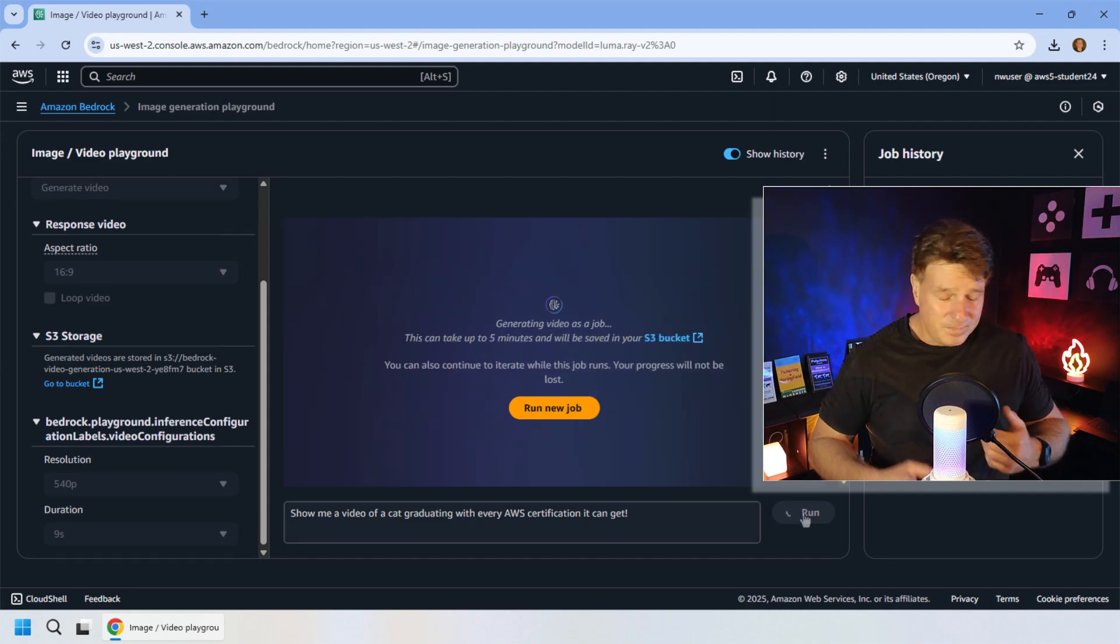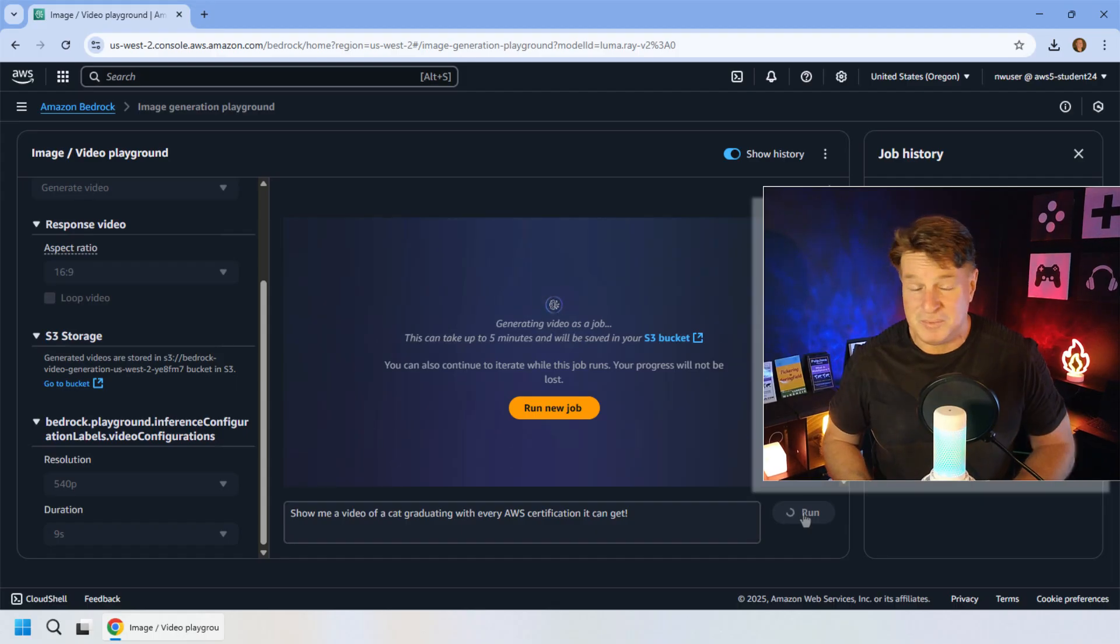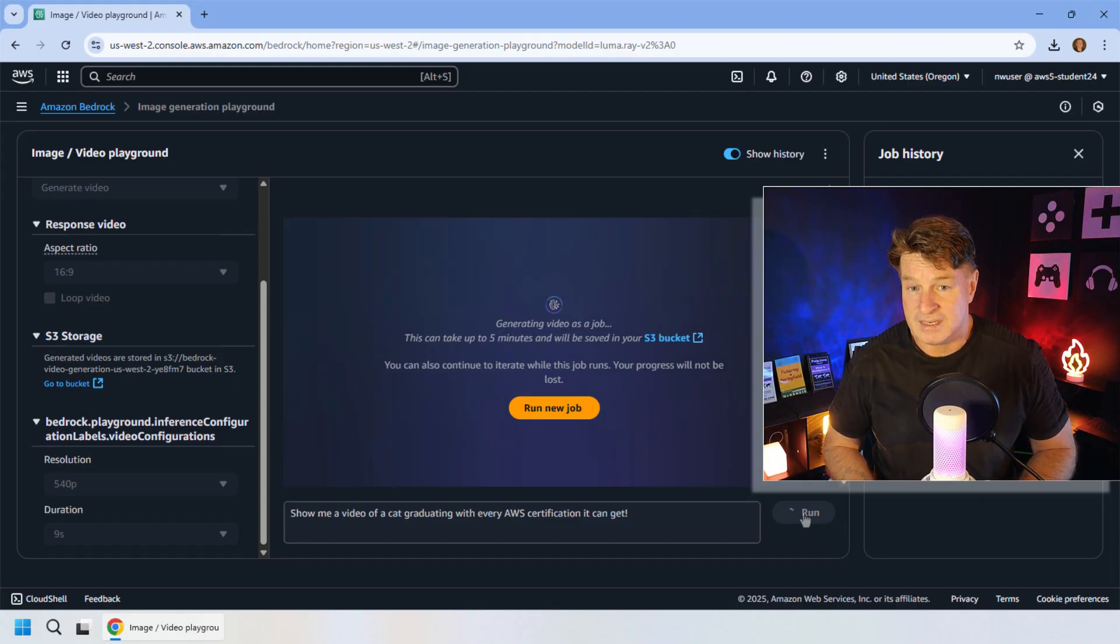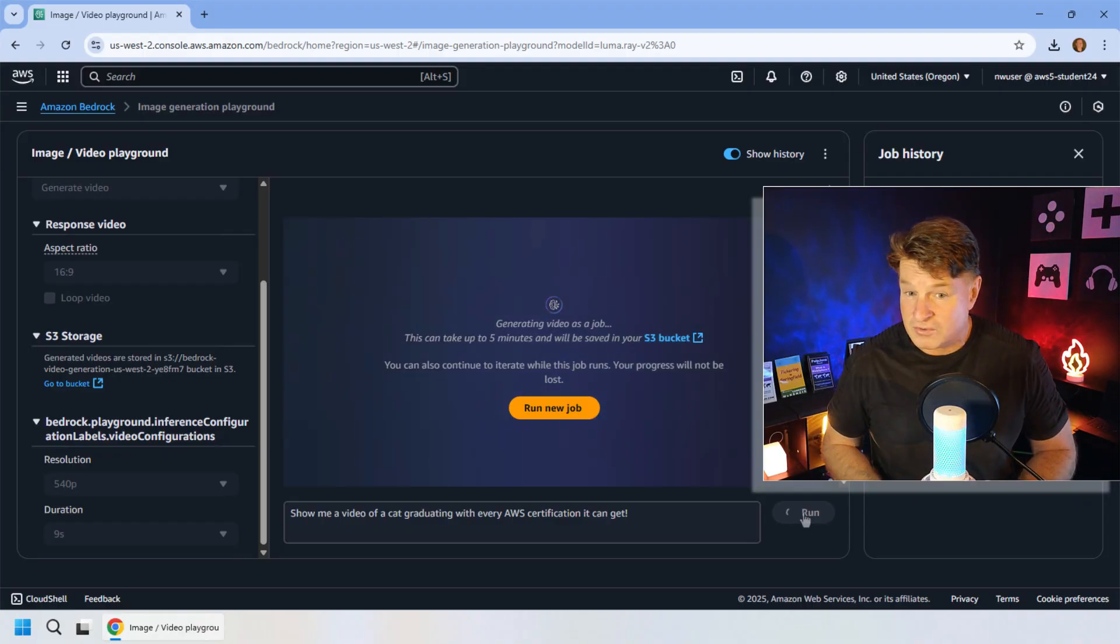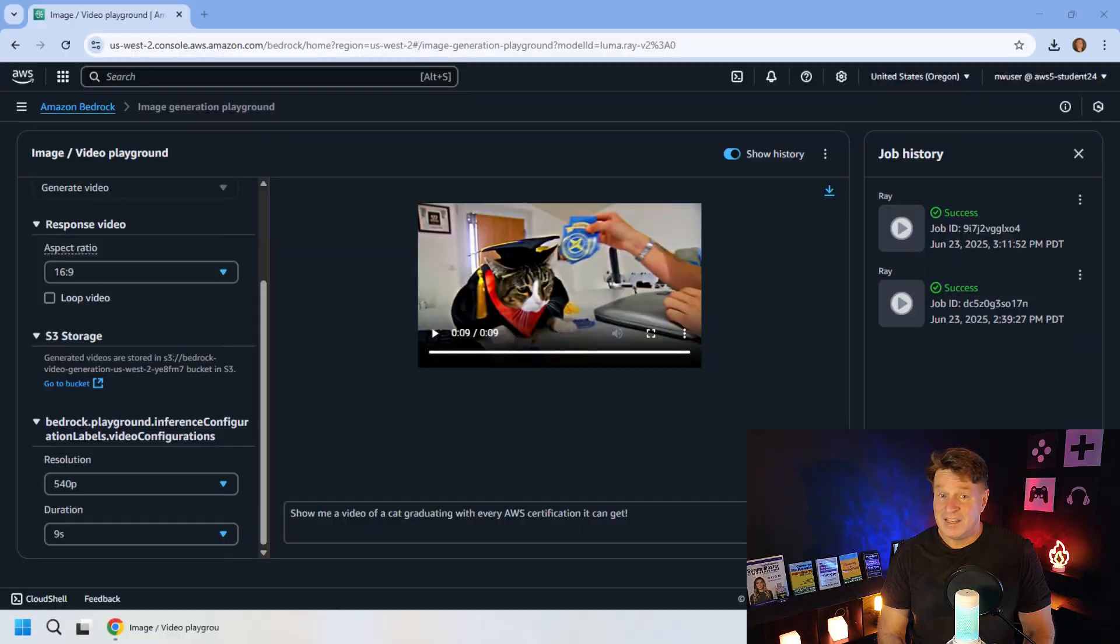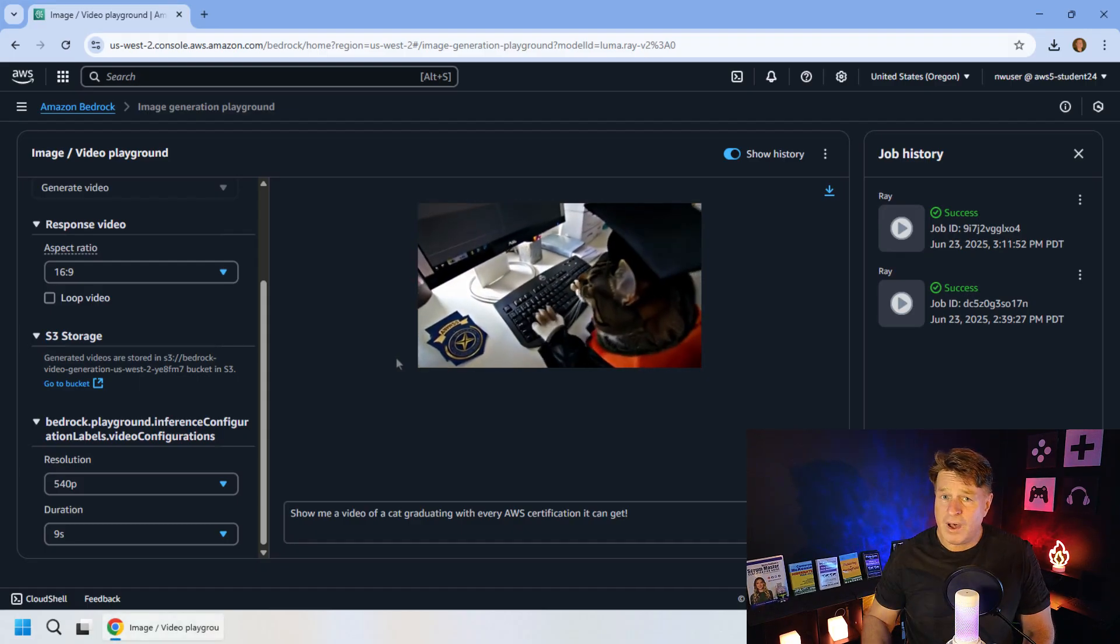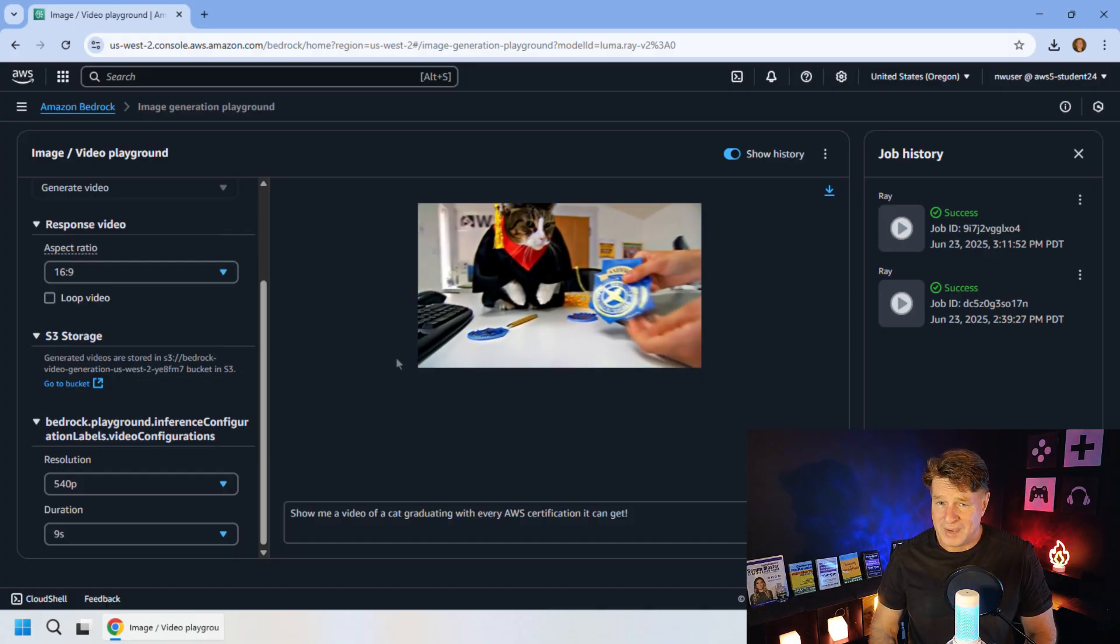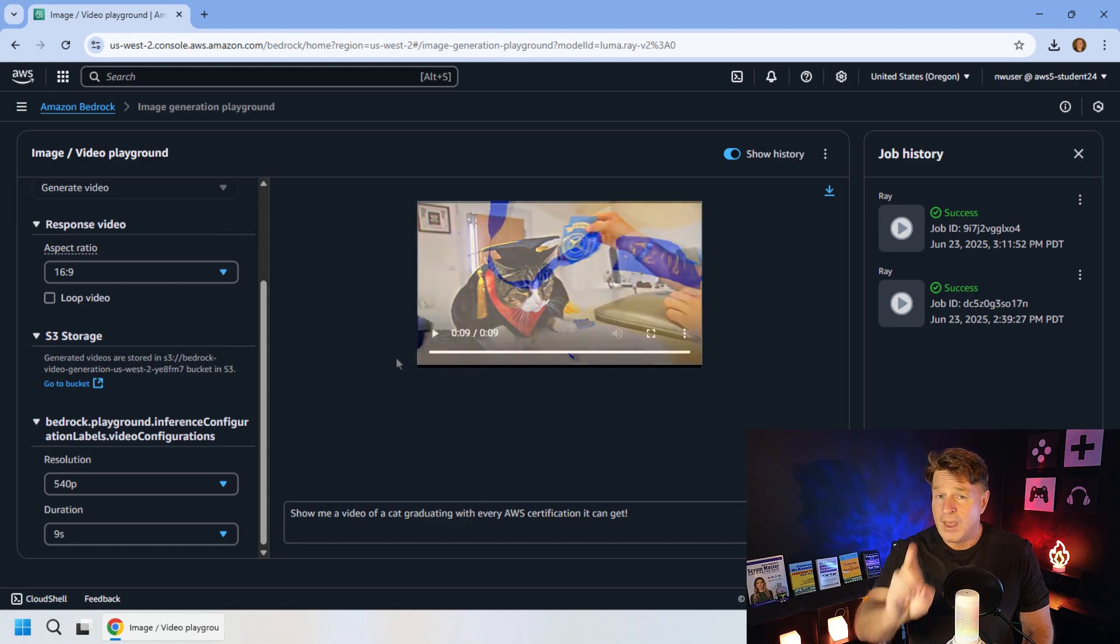And now, this will take a minute or two to do. In fact, it might take 5 or 10 minutes to do, because video generation is really processor intensive. But in just a moment, we'll have a video of that cat graduating with its AWS certifications. And there we go. Our video is generated. There's our proud cat working awfully hard to obtain all of those AWS certifications. That's one proud kitty there.